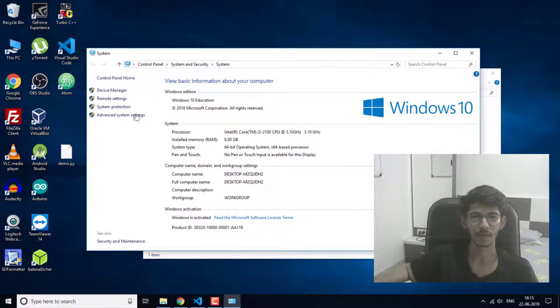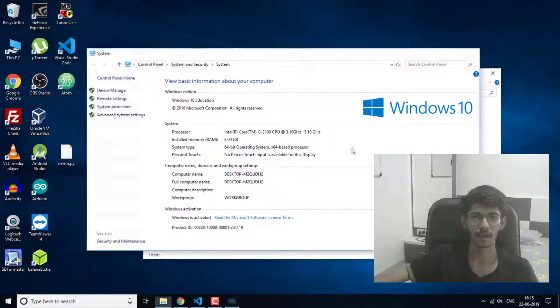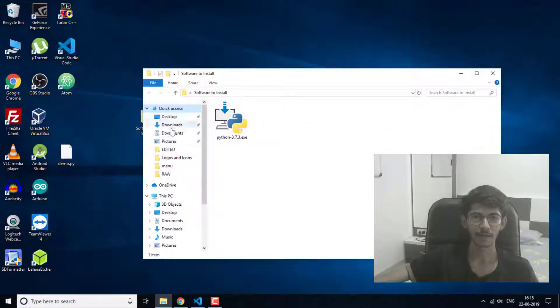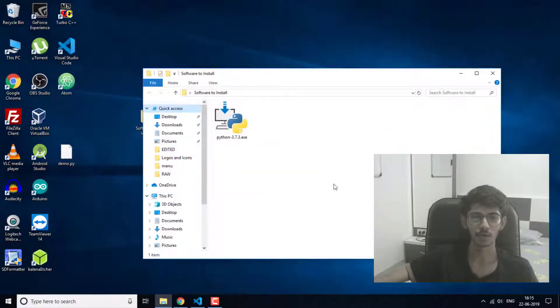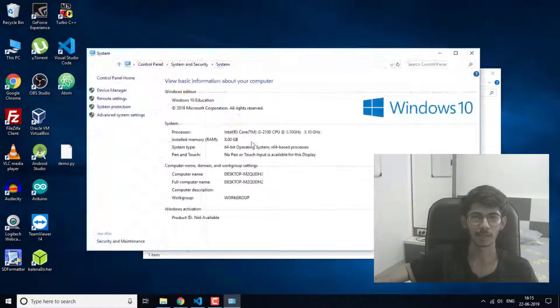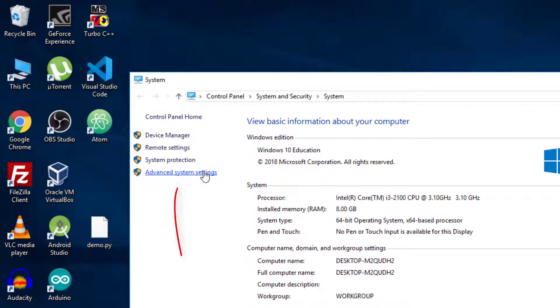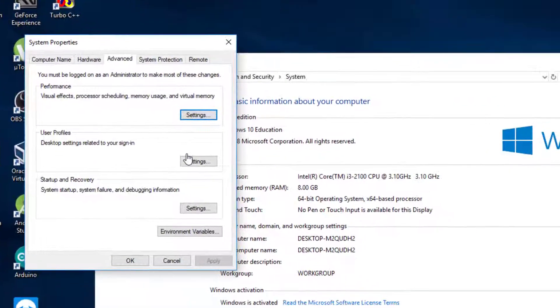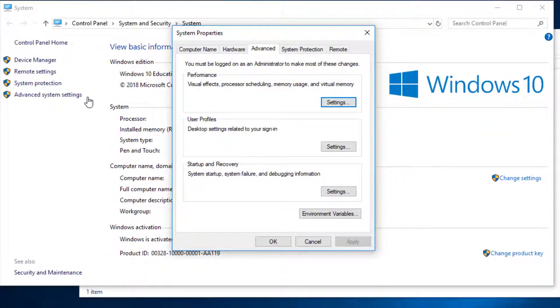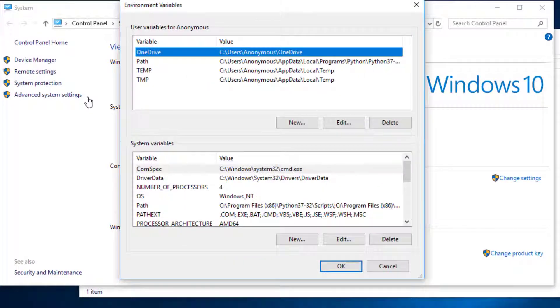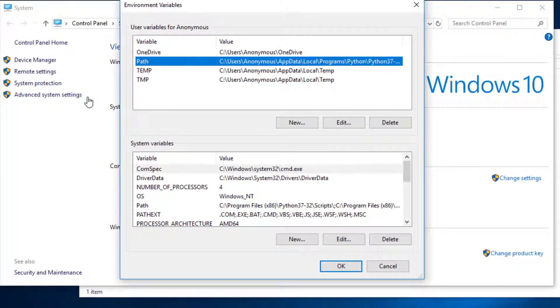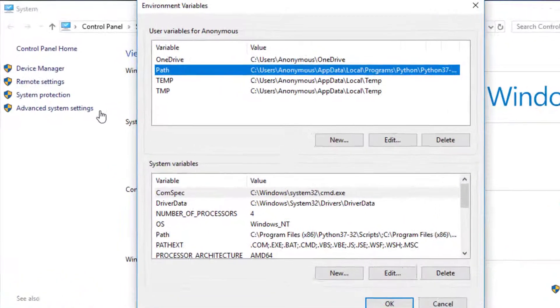You can access the environment variable by right clicking on This PC, then going into Properties, and then going into Advanced System Settings. Here you have the Environment Variables, so you will have to set the path in here.